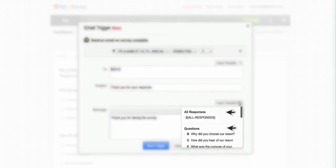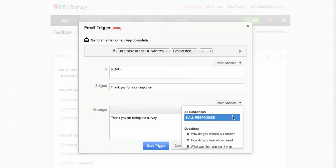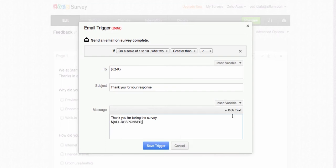You can select one of these two variables to use in your message. The first is the All Responses variable. When you select this variable, the recipient receives all his answers to your survey in the email.